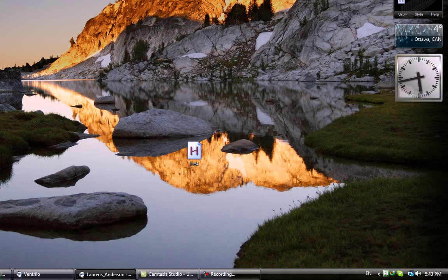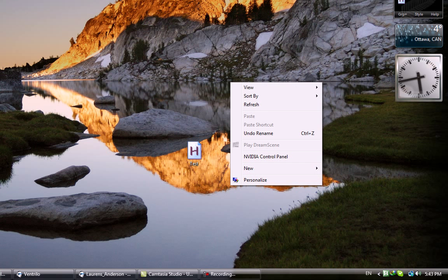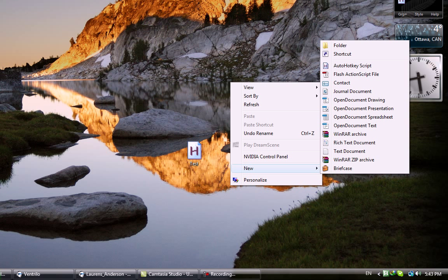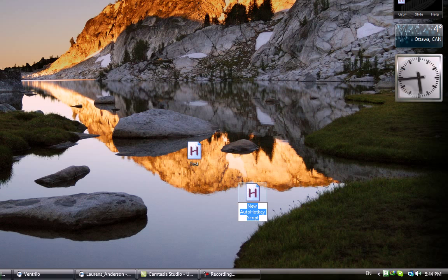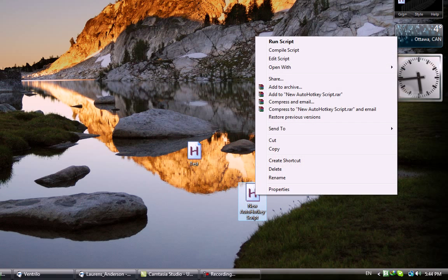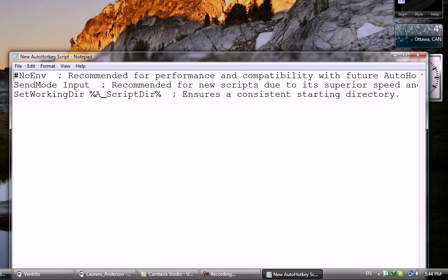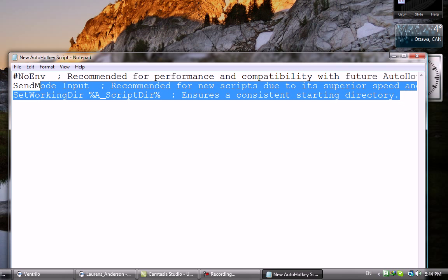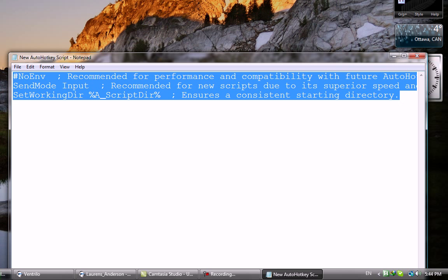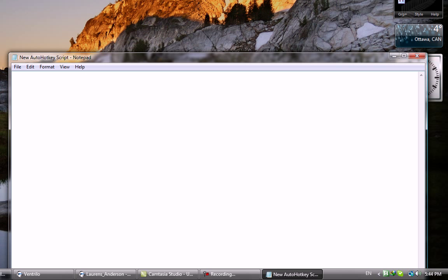Okay, so we do right click, New AutoHotkey Script, name it whatever. Right click, Edit Script. You have the script, remove everything. Now we write the line. Write this, which represents Alt then 1. You can put anything.